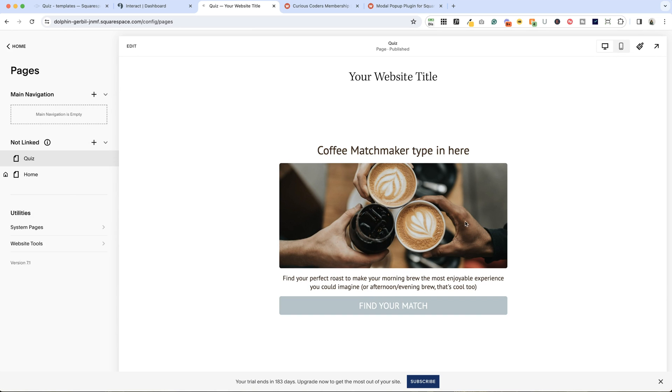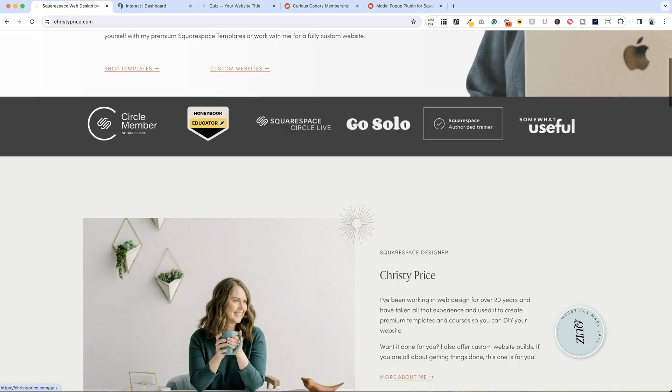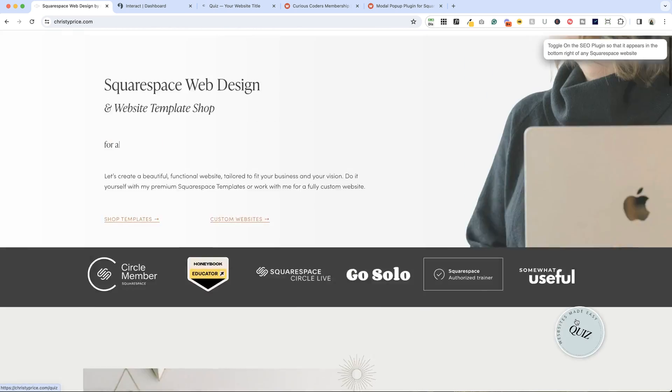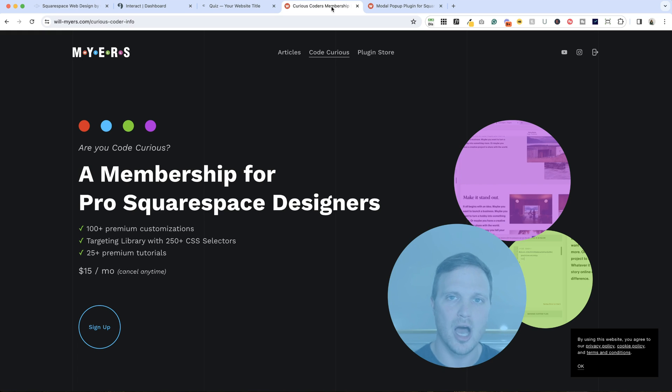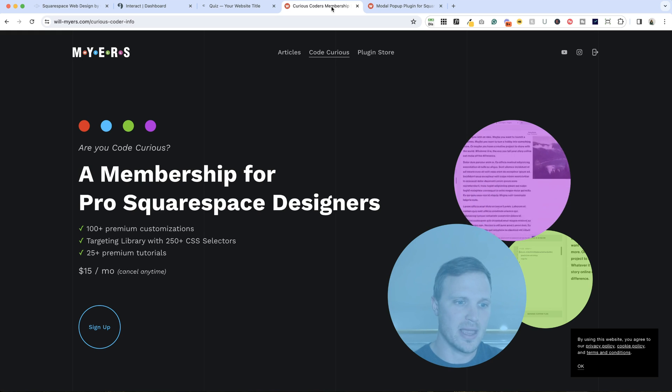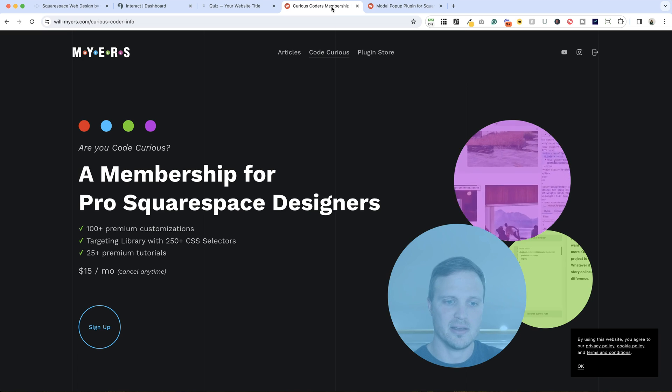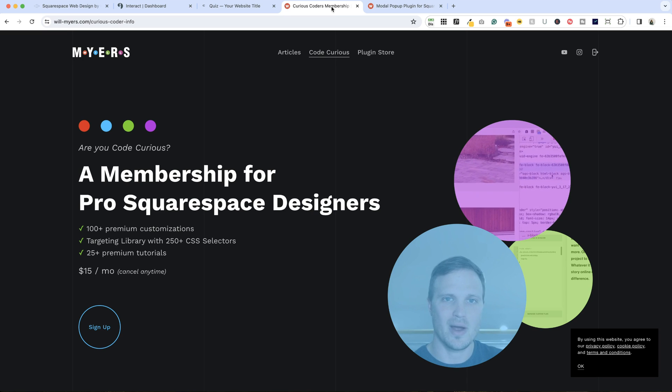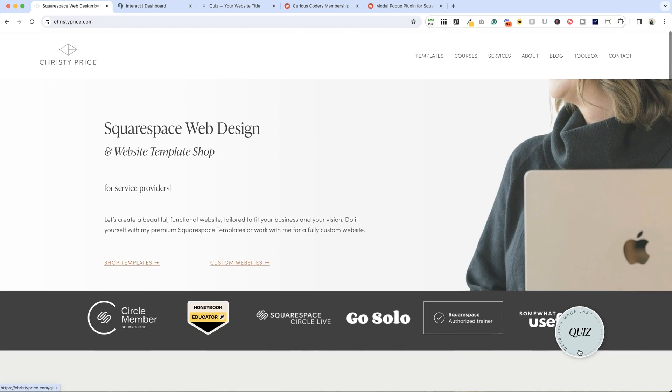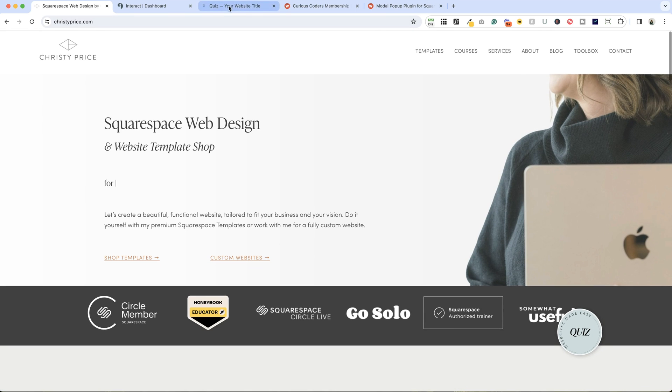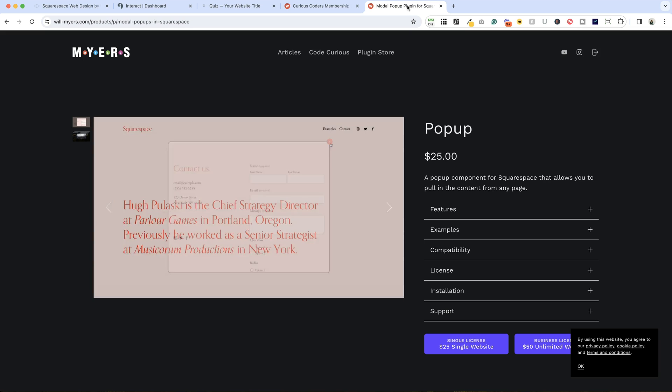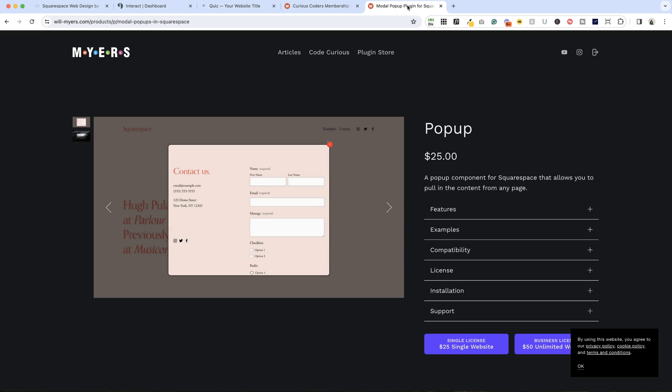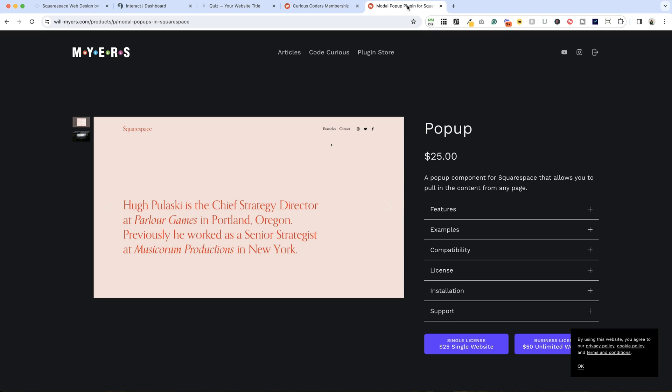I did want to give a shout out. The spinning button here is actually code that I learned from Will Myers' Curious Coders membership. If you're interested in joining, it's $15 a month and you get an entire Targeting Library and over a hundred premium customizations. There's a ton of great stuff there. If you're looking for something like this or ways to jazz up your website, I recommend Curious Coders membership. If you wanted to have more control over the pop-up, you can actually use a plugin that Will Myers wrote called Popup that allows you to pull in the content from a page into a pop-up window and gives you a little more control over the styling.